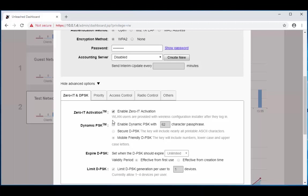Next we're going to go down to dynamic PSK. Enable dynamic PSK. Now here you can choose a length from 8 to 62 characters. So for this video we're going to make it as secure as possible and keep it on 62 characters.